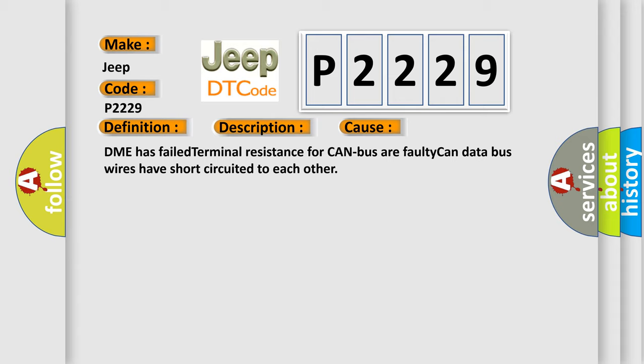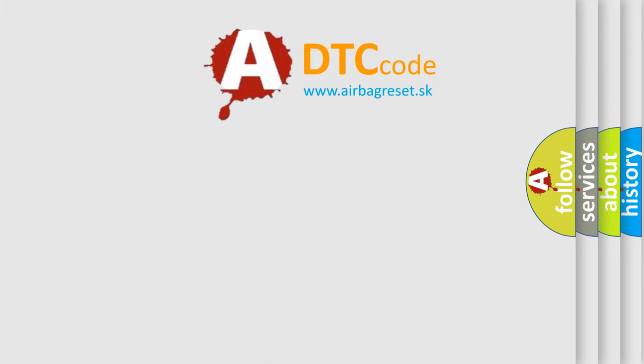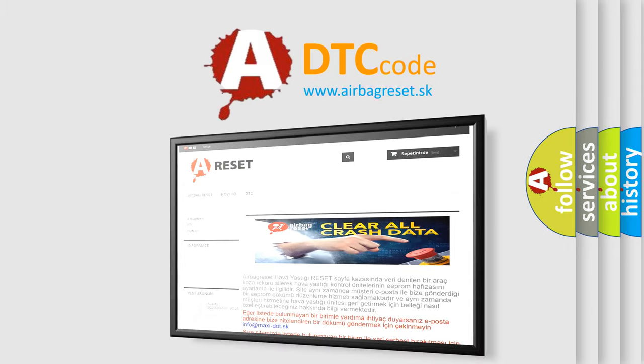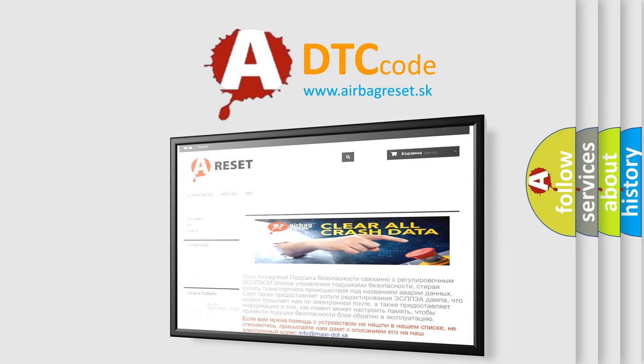The Airbag Reset website aims to provide information in 52 languages. Thank you for your attention and stay tuned for the next video.